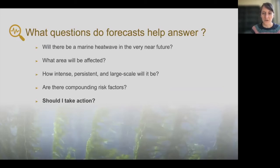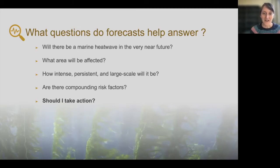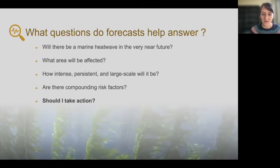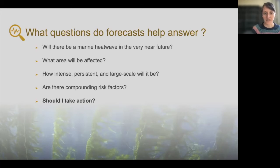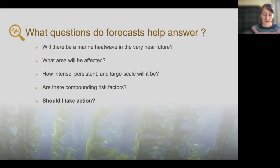Some questions that forecasts will help us answer: Will there be a marine heatwave in the very near future, and if so, when and what areas will be affected? We might want to know how intense, persistent, or large-scale that event will be. And if there are compounding risk factors, we might want to know about those — for instance, is there a coral reef nearby that would be particularly vulnerable, or is there a storm passing by that will also increase stressors in that environment? Managers can do things to alleviate those other stressors that we have more control over, rather than the marine heatwave itself.